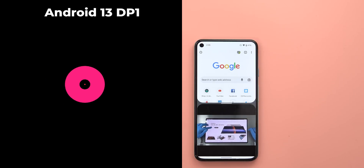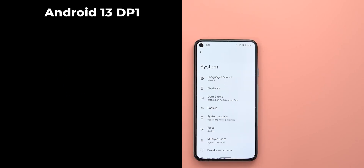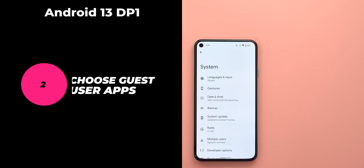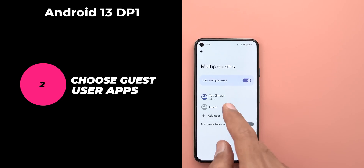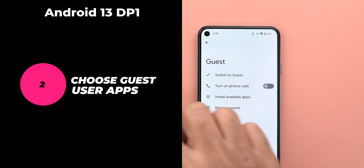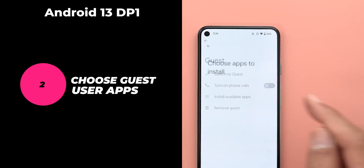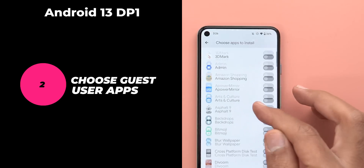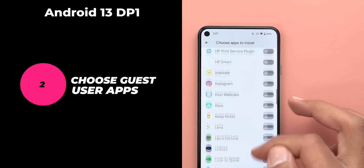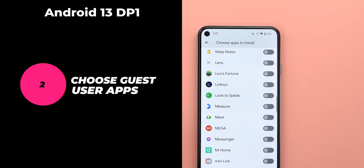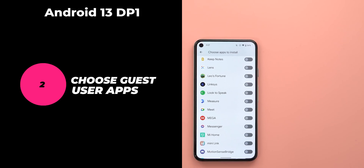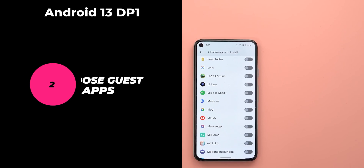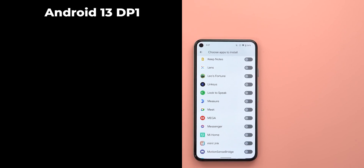The second feature was also part of Developer Preview 1: the ability to choose what apps to install for the guest user beforehand. I personally don't use the guest user, but if you do, that would save you from manually reinstalling apps after the initial setup. I hope to see this feature making its way back to Android 13.